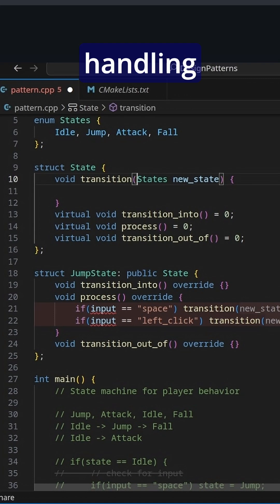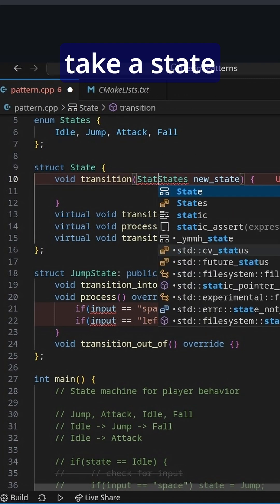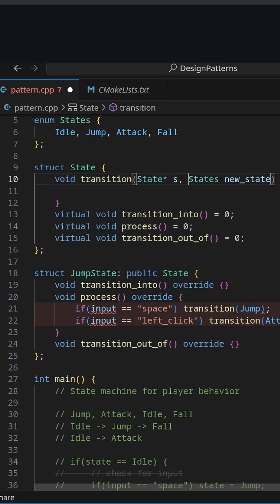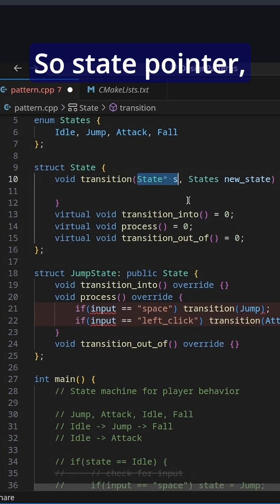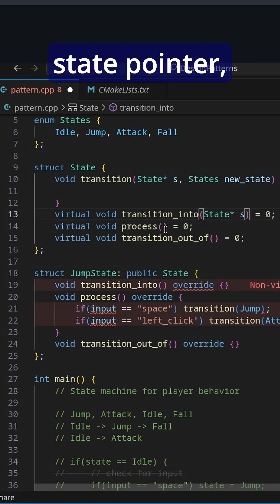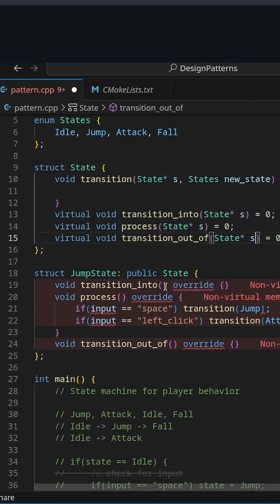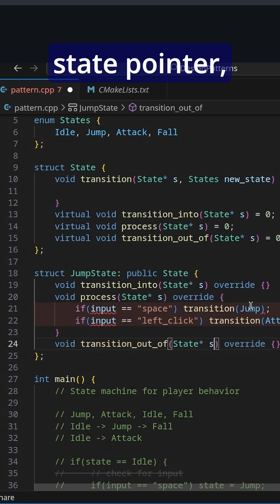The way we're going to be handling transitions is we're going to take a state pointer, s, that goes along with each state. We'll have a state pointer for each of our states.